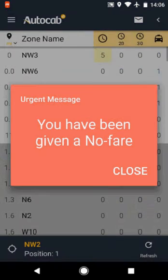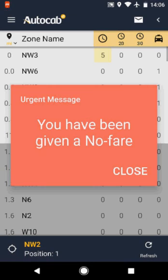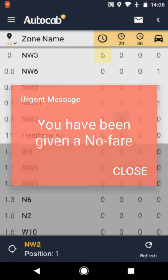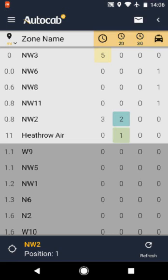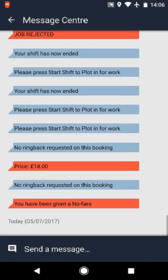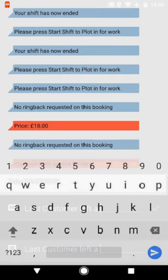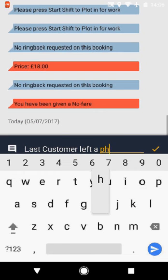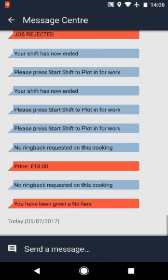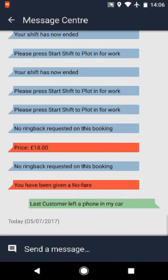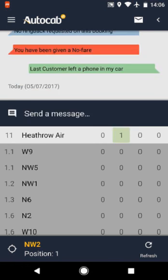At the top right of the screen you will see an envelope icon. Click on it and you are able to message our control team. If you click on send message, you can either write your own message or use a pre-automated response.